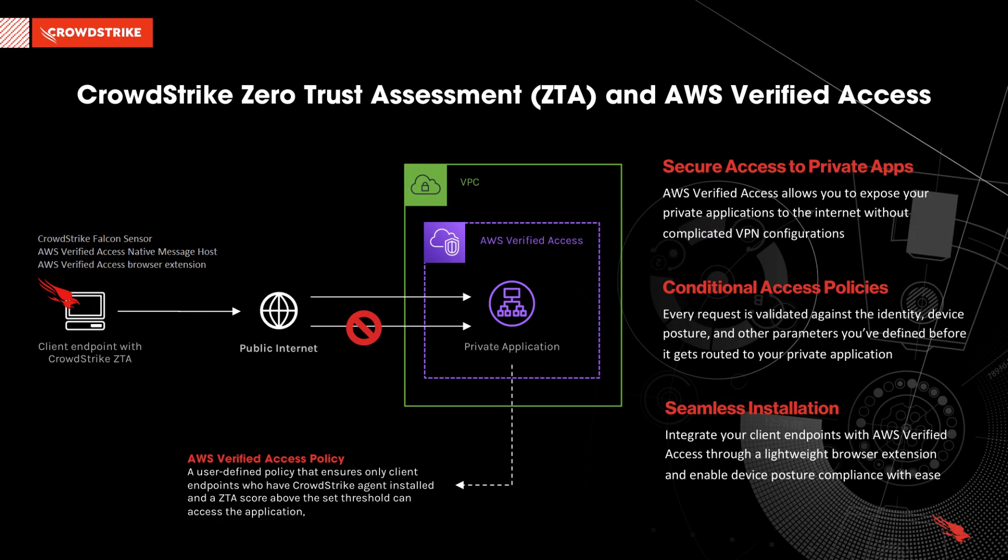AWS Verified Access, a feature of Amazon VPC, delivers secure zero-trust access to private applications without a VPN by continuously evaluating each request in real-time based on contextual security signals like identity, device security, and location.